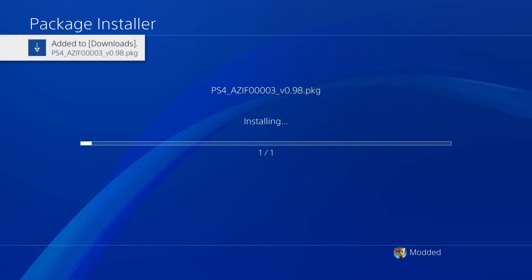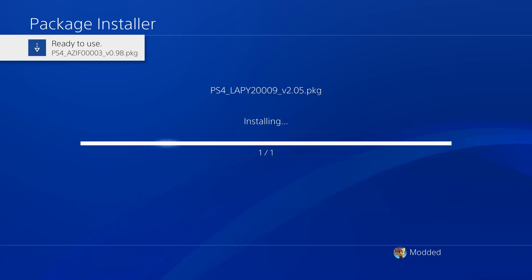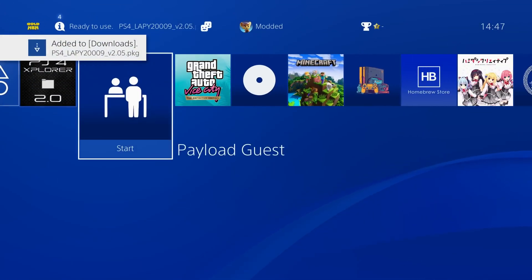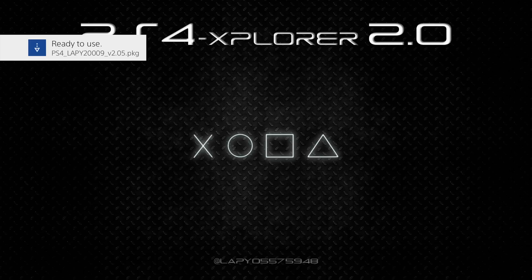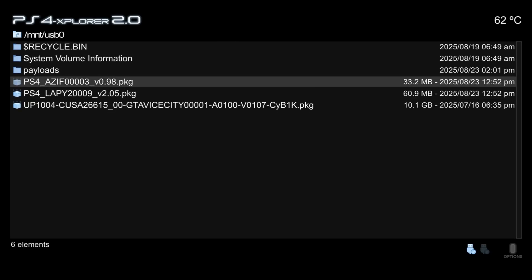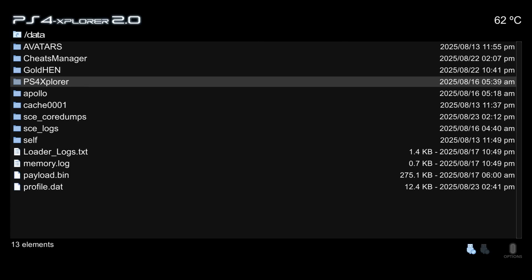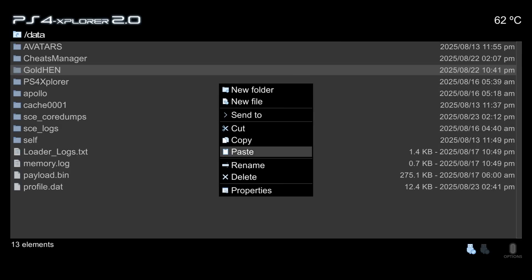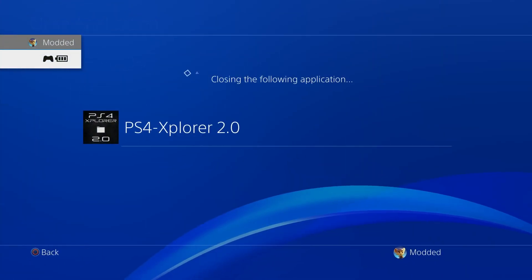On the PS4, install the packages by going to GoldHen settings, debug settings, then package installer — it will detect the package files on the USB drive. Install the Payload Guest application and the PS4 Explorer application. Then open PS4 Explorer, select root access, use the D-pad to switch to the USB drive, hover over the payloads folder, press triangle to copy it, navigate to the data folder on the hard drive, and press triangle to paste it there.